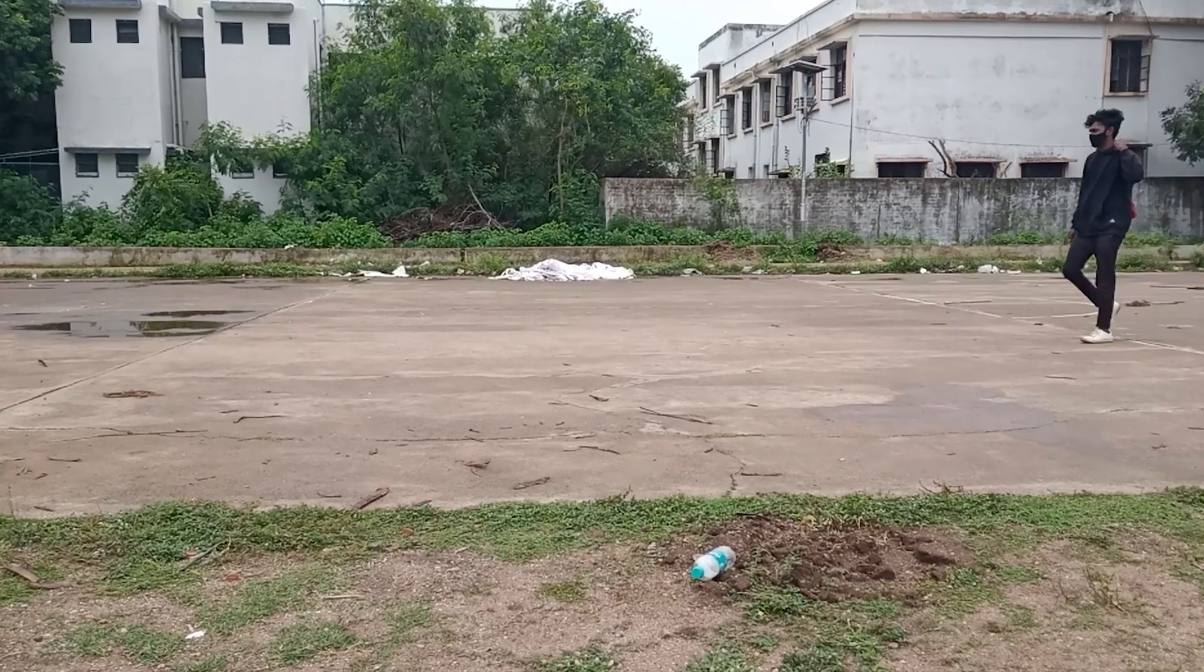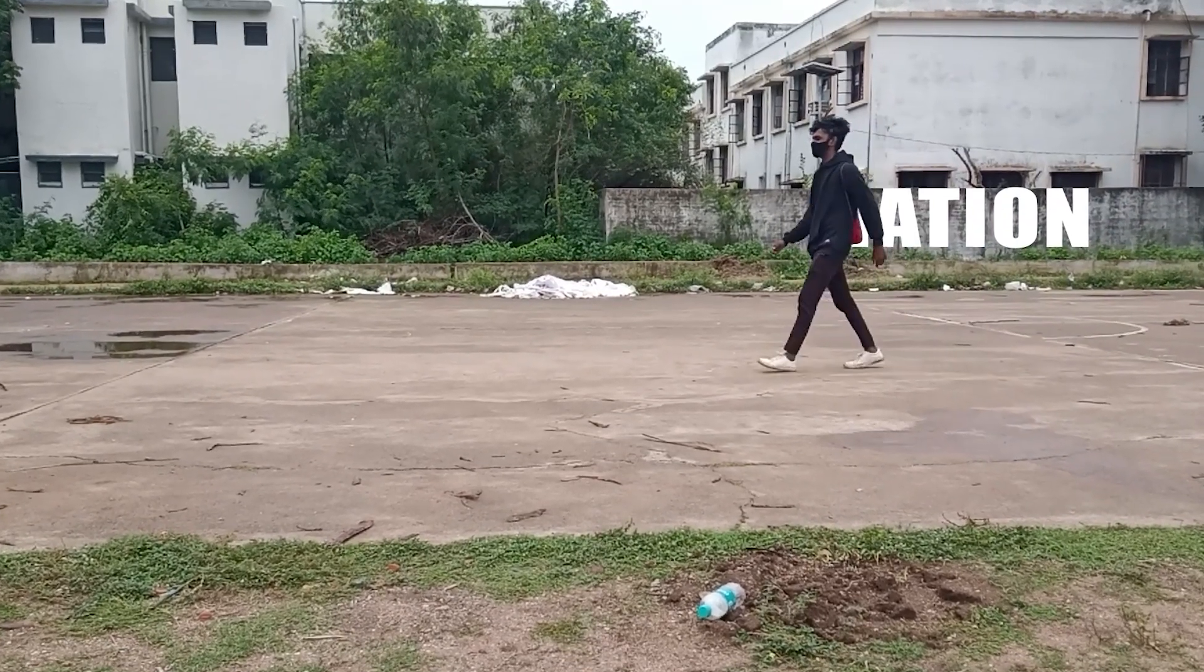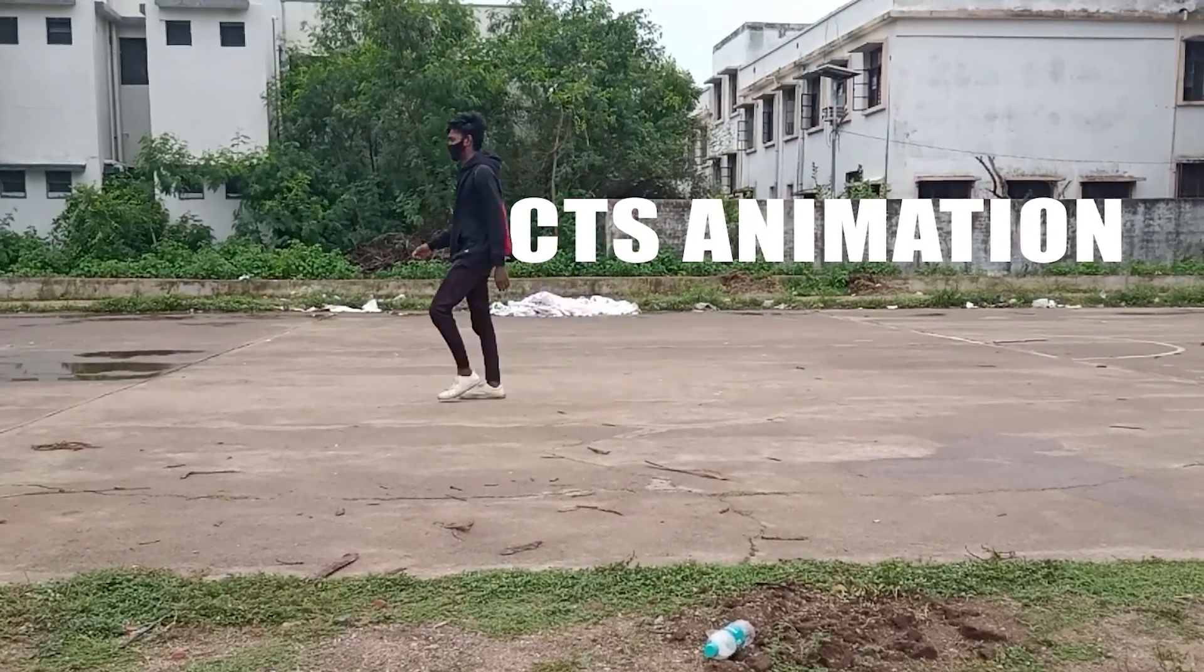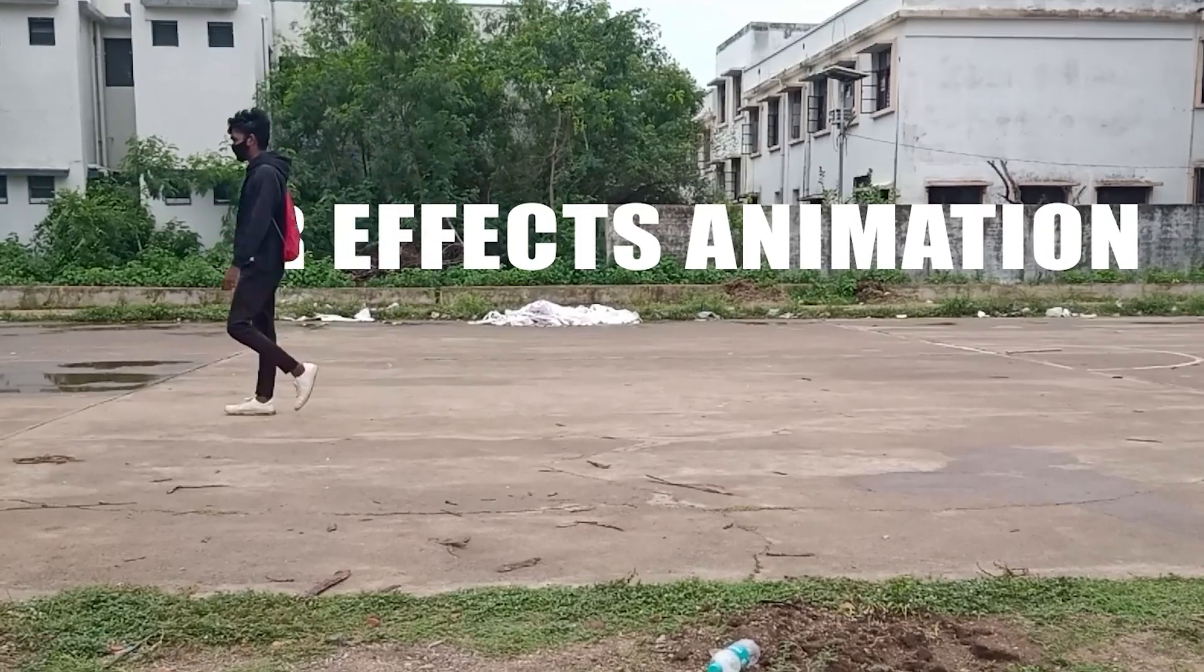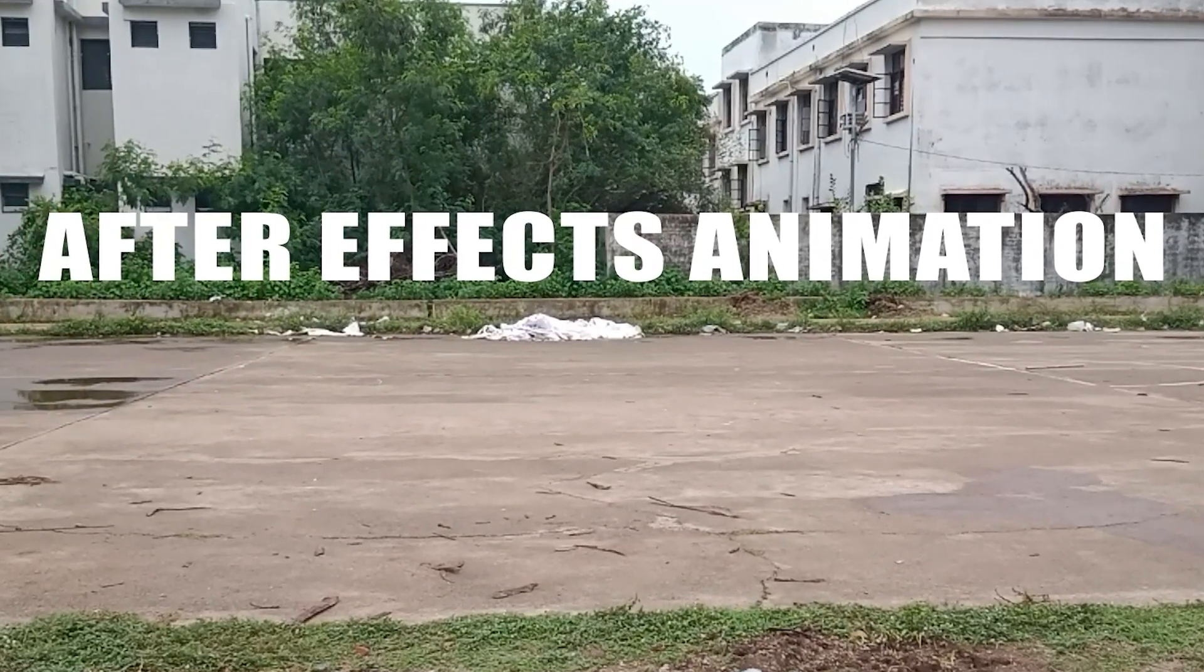Hello guys, welcome back to the channel. In this tutorial I'm going to show you how to create a text reveal animation as shown here by using After Effects. So without any further ado, let's get started.